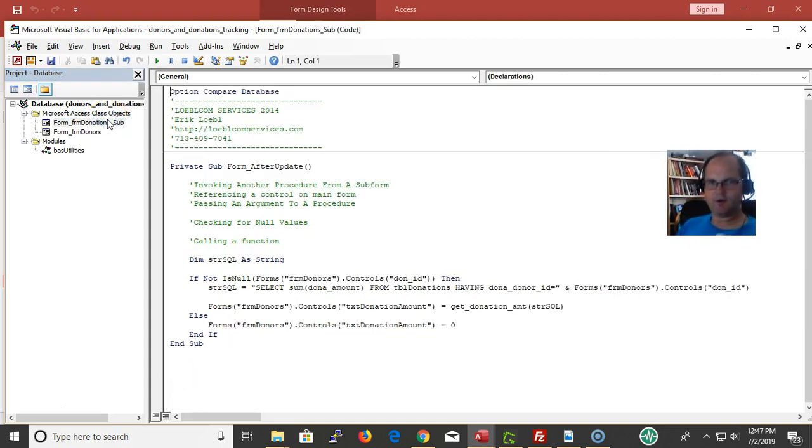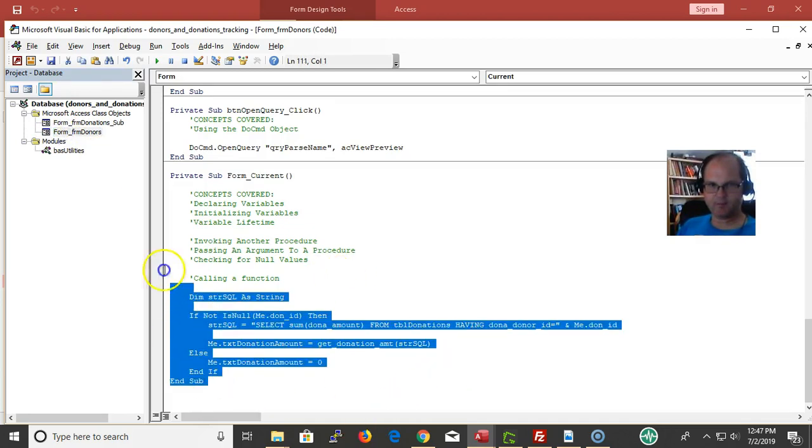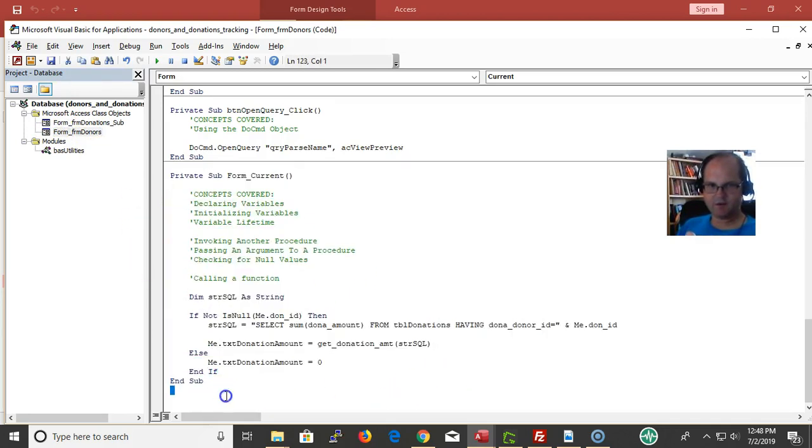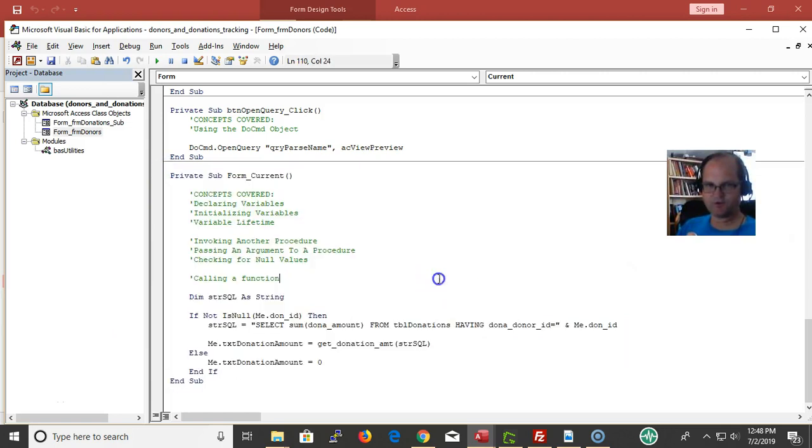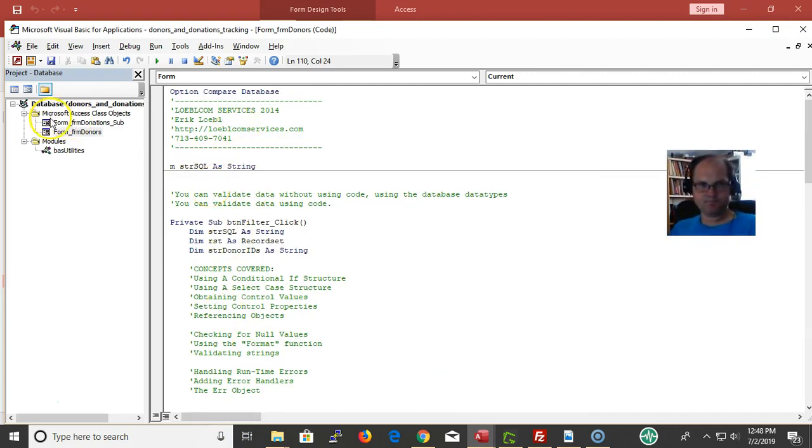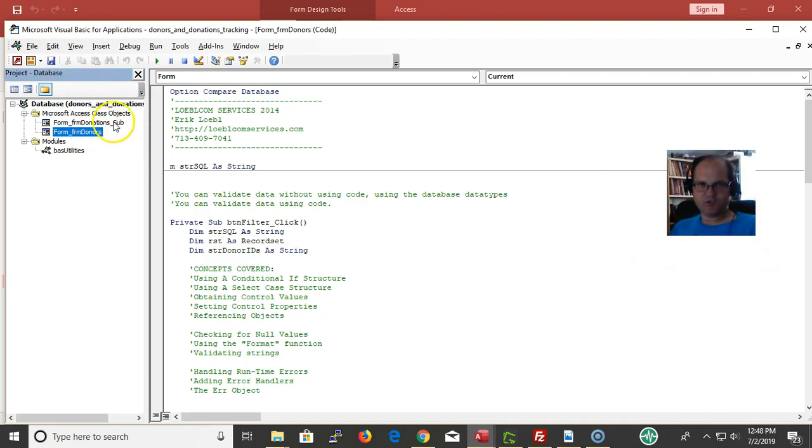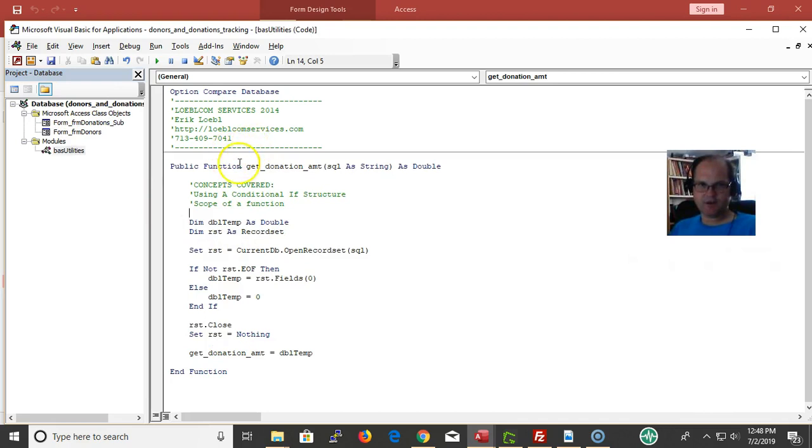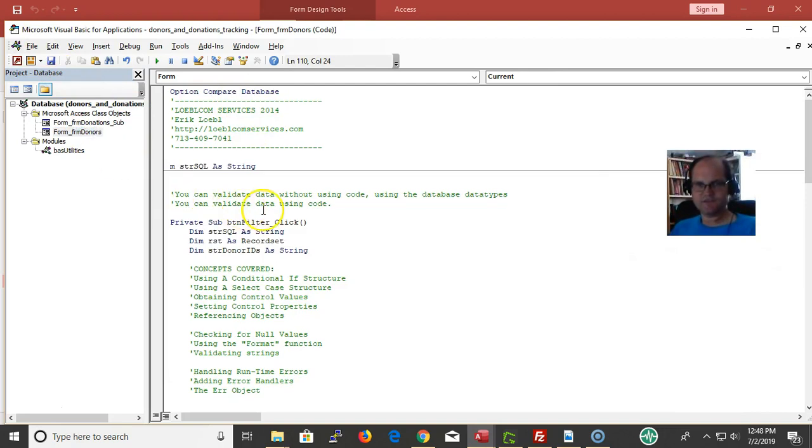We can have a modular level variable. You put like a declare - a modular one. M - I like to prefix it with M so that I know it's a modular one - mstrSQL. Then I could use that anywhere. I could use that in this procedure and this procedure or any procedure. Then I can have a global procedure. We have a form here and it's a module, a form module. We can also have a module here.